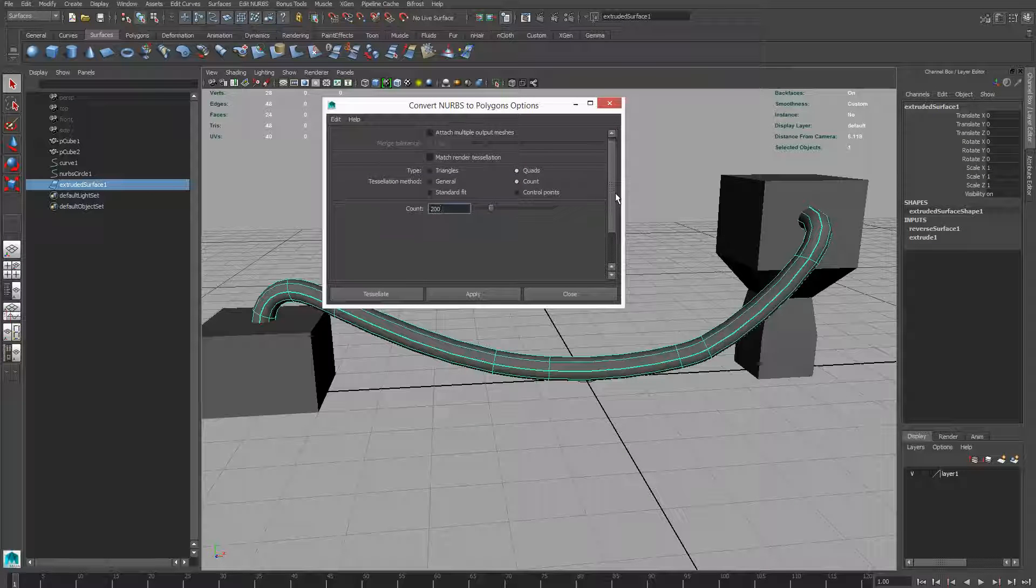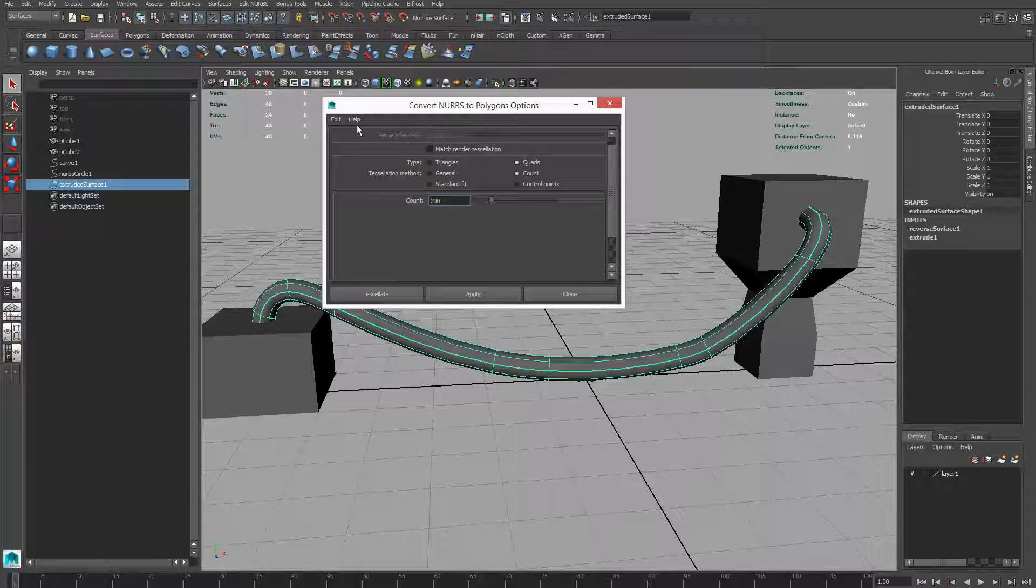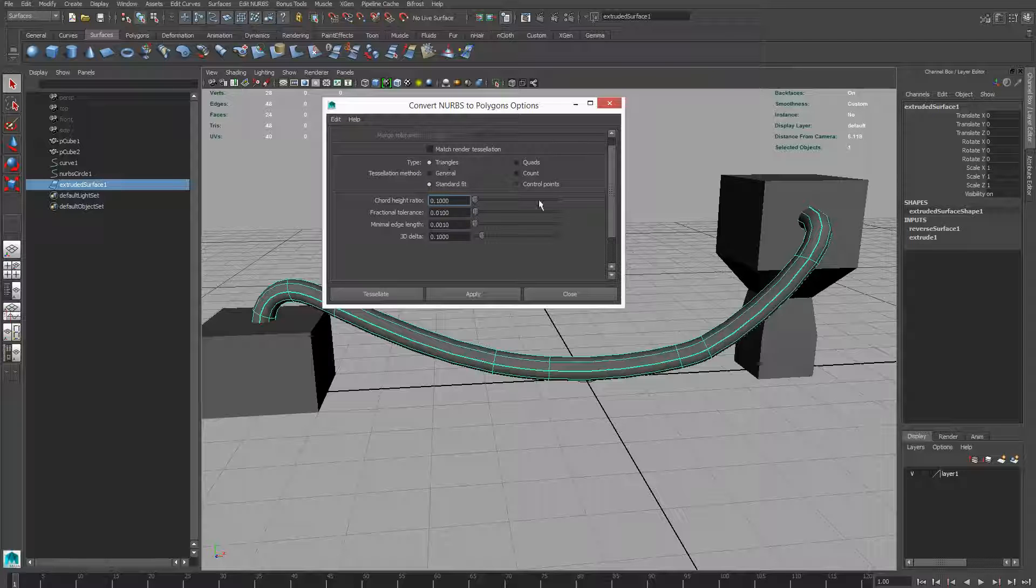Just reset everything. We don't want these default settings. We don't want triangles, we want quads.